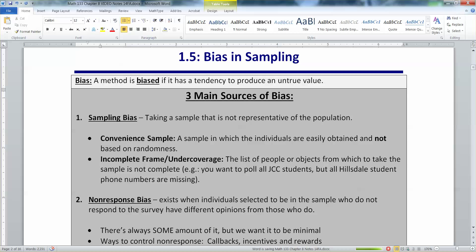Similarly, if you poll people on the street — comedians at late night shows often make great fun of this. They will poll people coming out of the bars: 'Who's the president?' People don't know. That's a convenient sample, and it's convenient for the comedian because it makes it funny.